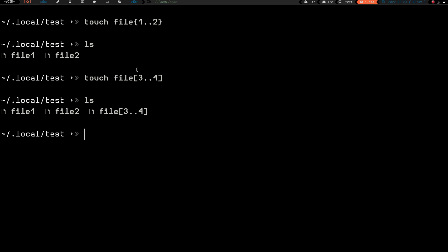What's going on is when square brackets are used — and I encourage you to look up globbing for further detail — when you use square brackets it is looking for those files to exist. If those files do not exist, it will not act on them, and instead it will just create a single file named literally 'file[3..4]'. So the file with square brackets three dot dot four was created because it didn't see file3 and file4 already in existence, so it reverted to just a singular touch command creating that literal filename.